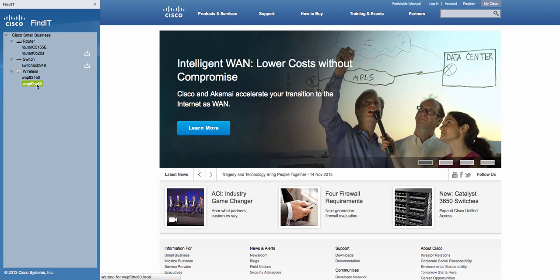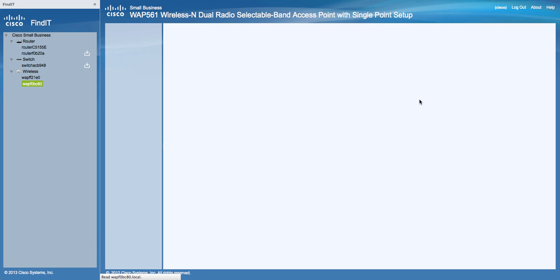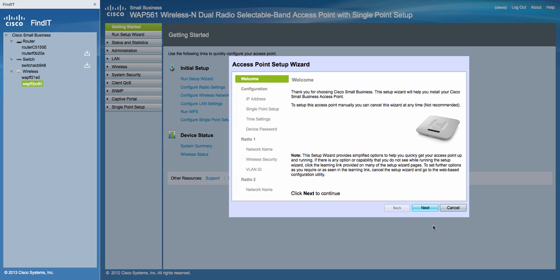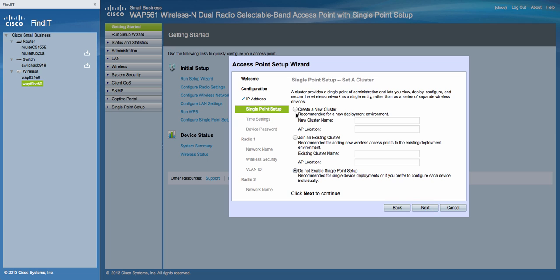From the browser menu, click on the access point. A login screen will show up. Just type in the username and password for the access point and click Login. The Setup Wizard will automatically start. Click Next. Now keep the default IP address as is, and then Next.